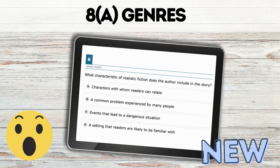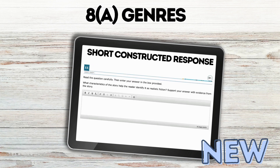Another huge surprise was how many questions were on the standard of genres — there were a ton. Previously I hadn't really seen it come up on testing. In one example it says, 'What characteristics of realistic fiction does the author include in the story?' There was also a short constructed response where students had to answer what characteristics of the story helped the reader identify it as realistic fiction.